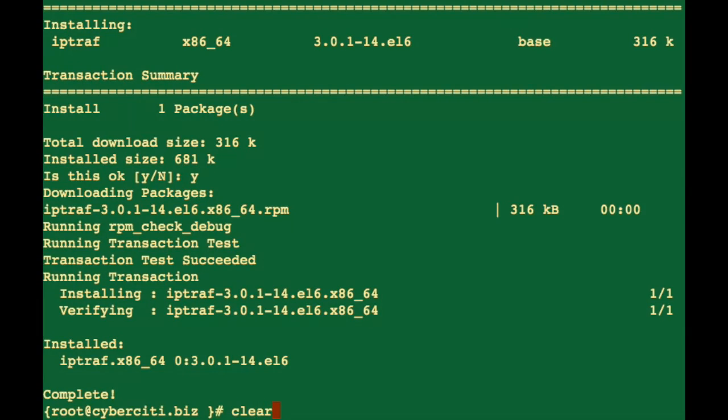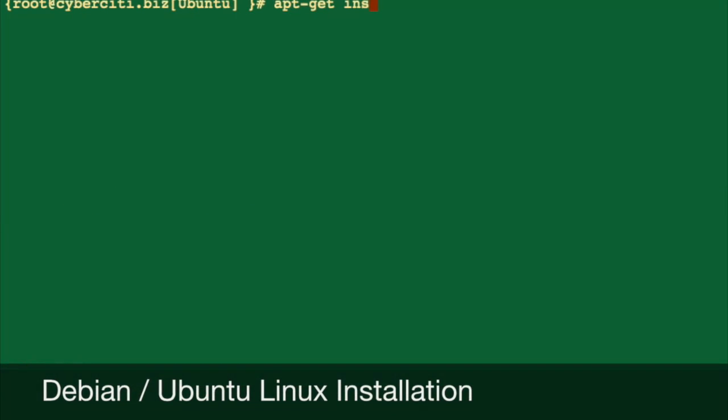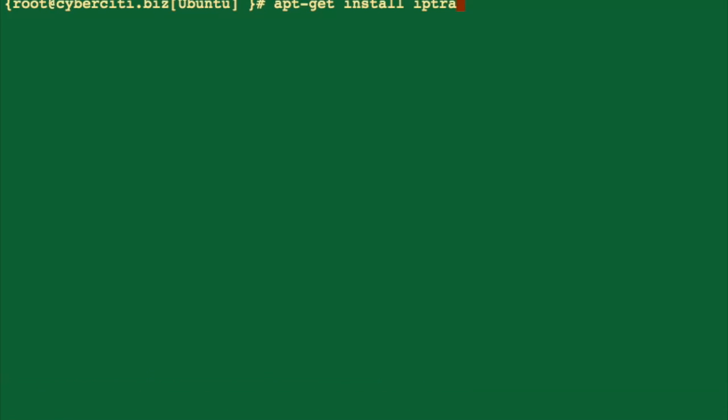Next, I am going to install IPTraf on a Debian or Ubuntu-based server. Type apt-get install IPTraf.